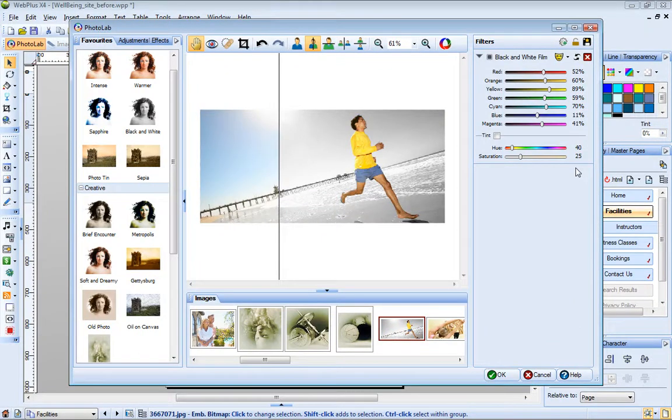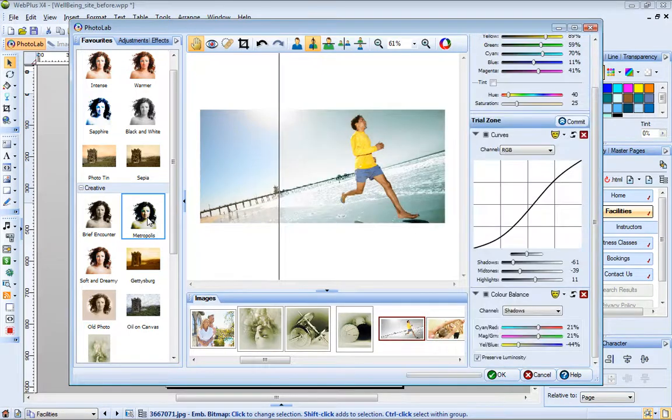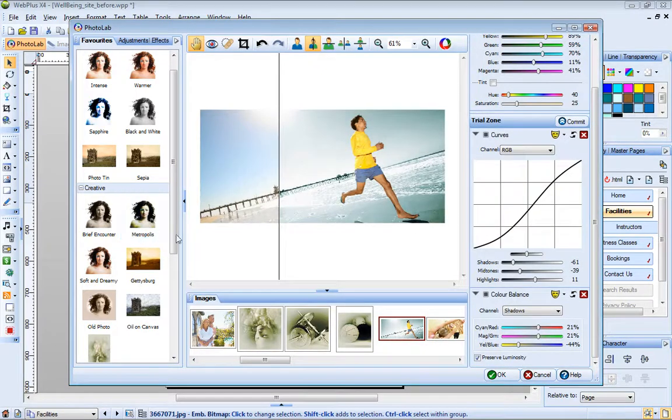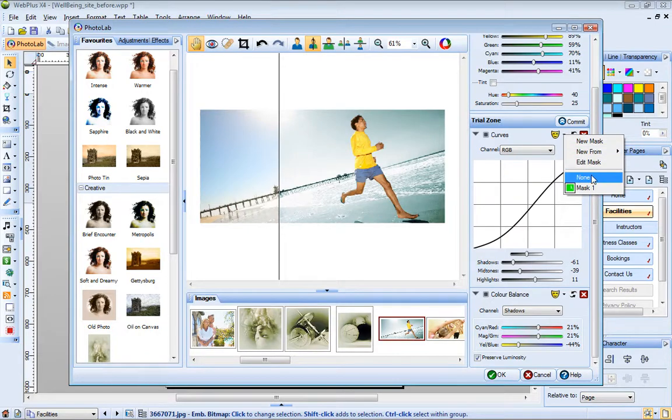Once you've created a mask, you can use it on any filter you apply to your image. If you decide you don't want to apply a mask, just choose None from the drop down list.